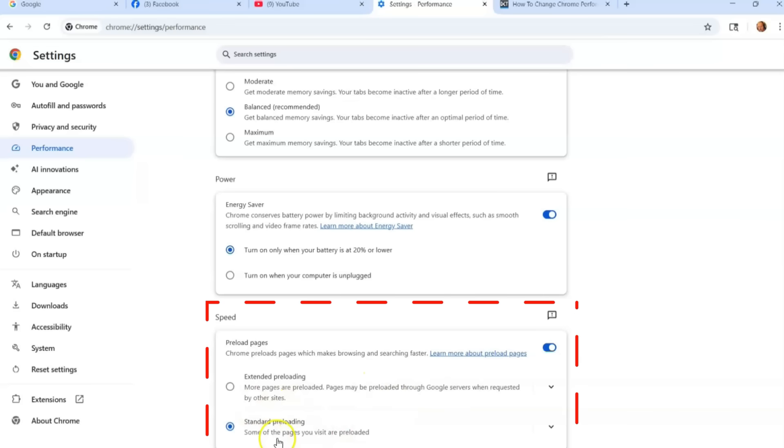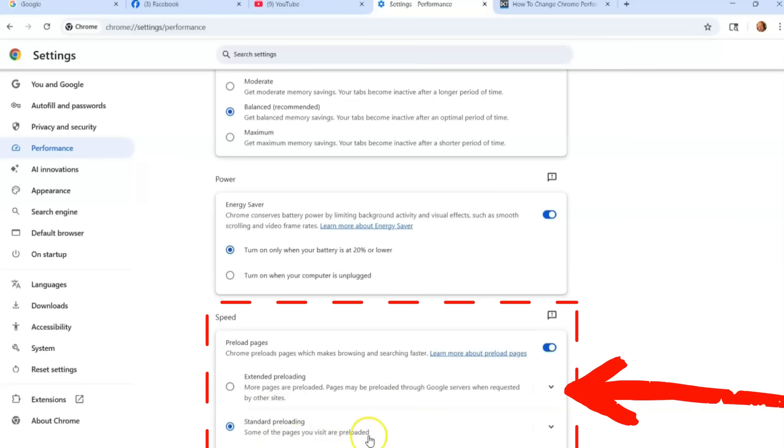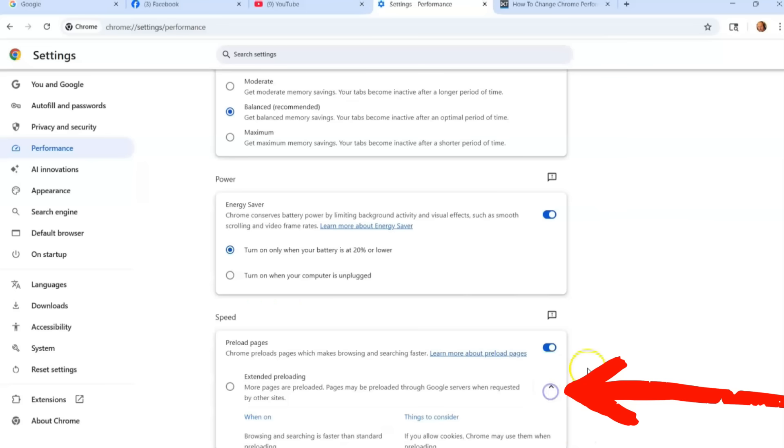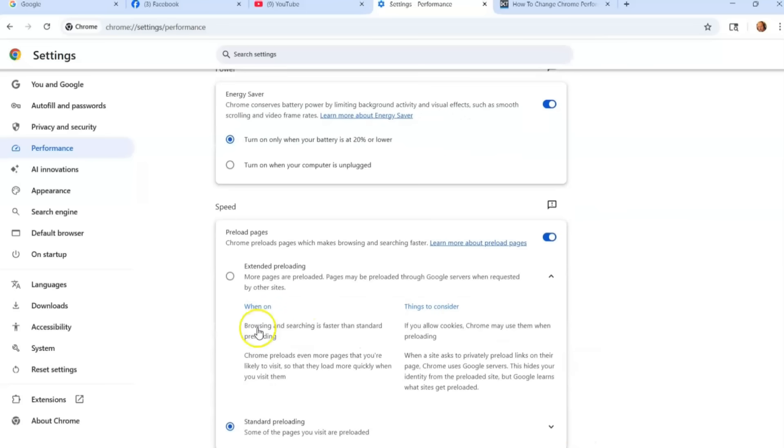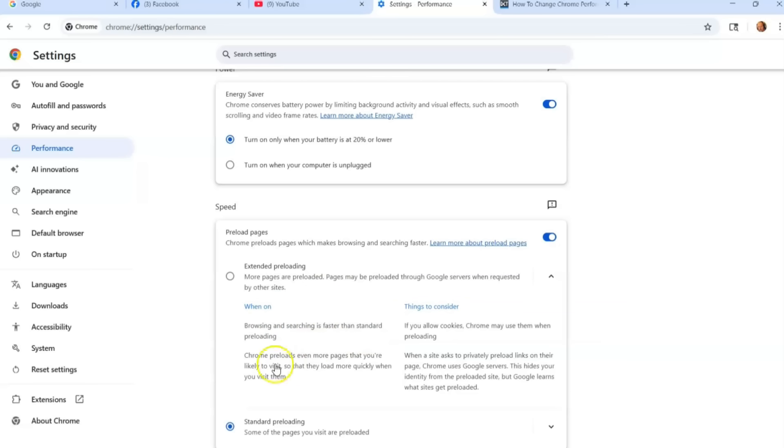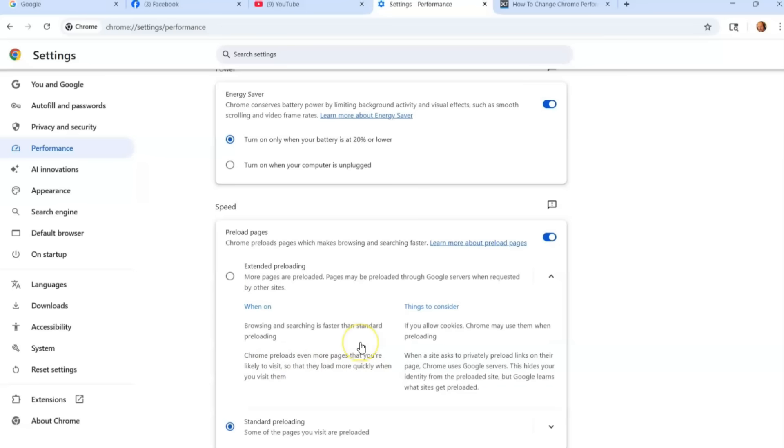Standard Preloading—some of the pages you visit are preloaded. That's the one I use. If you click this little arrow next to them, it gives you more of a detail of what they're doing. So when on, browsing and searching is faster than standard preloading. Chrome preloads even more pages that you're likely to visit. So that makes sense. They're going to preload the ones they know you go to more often.